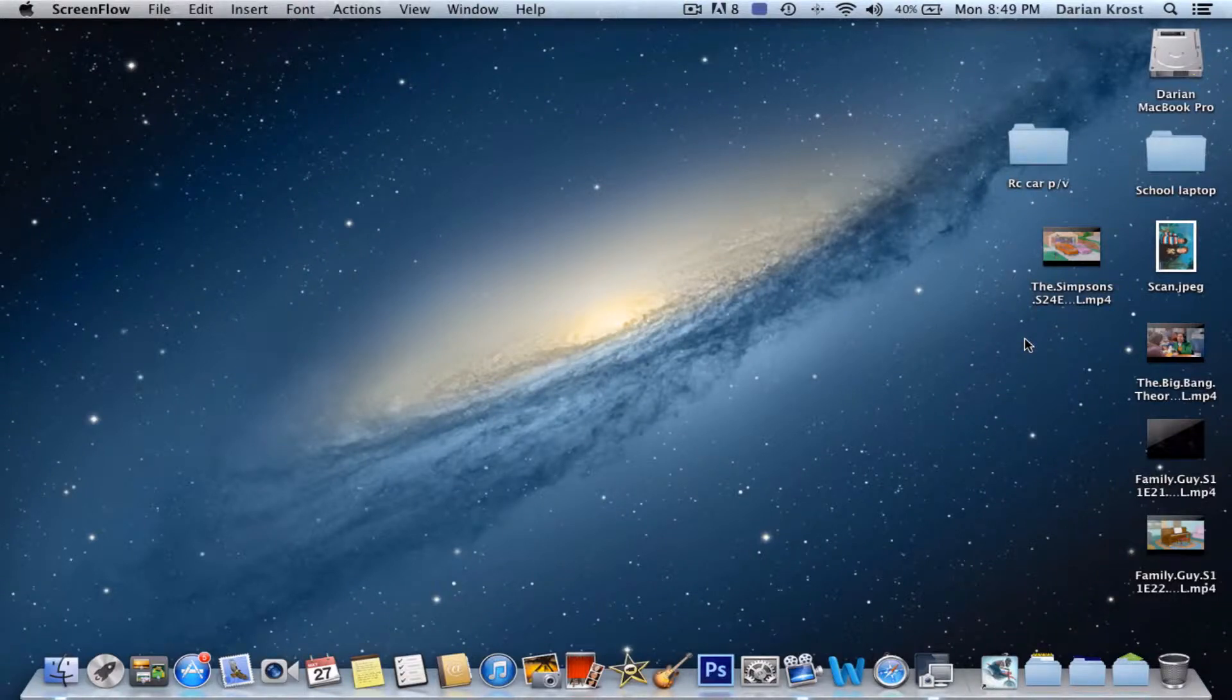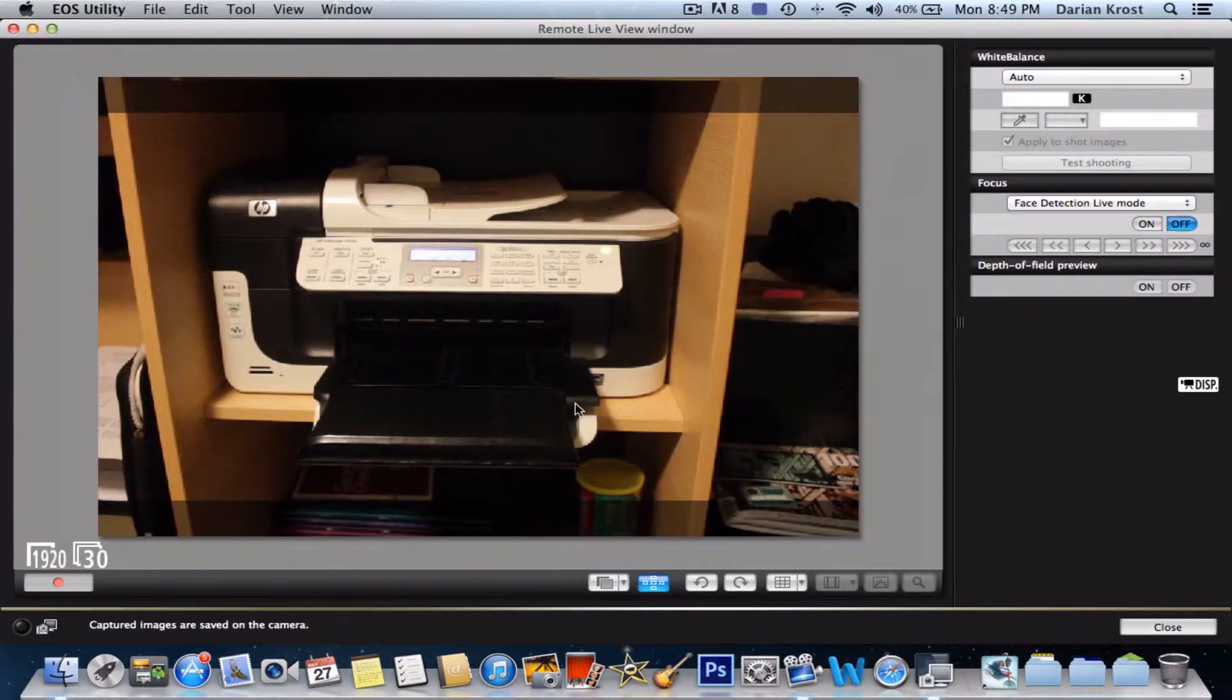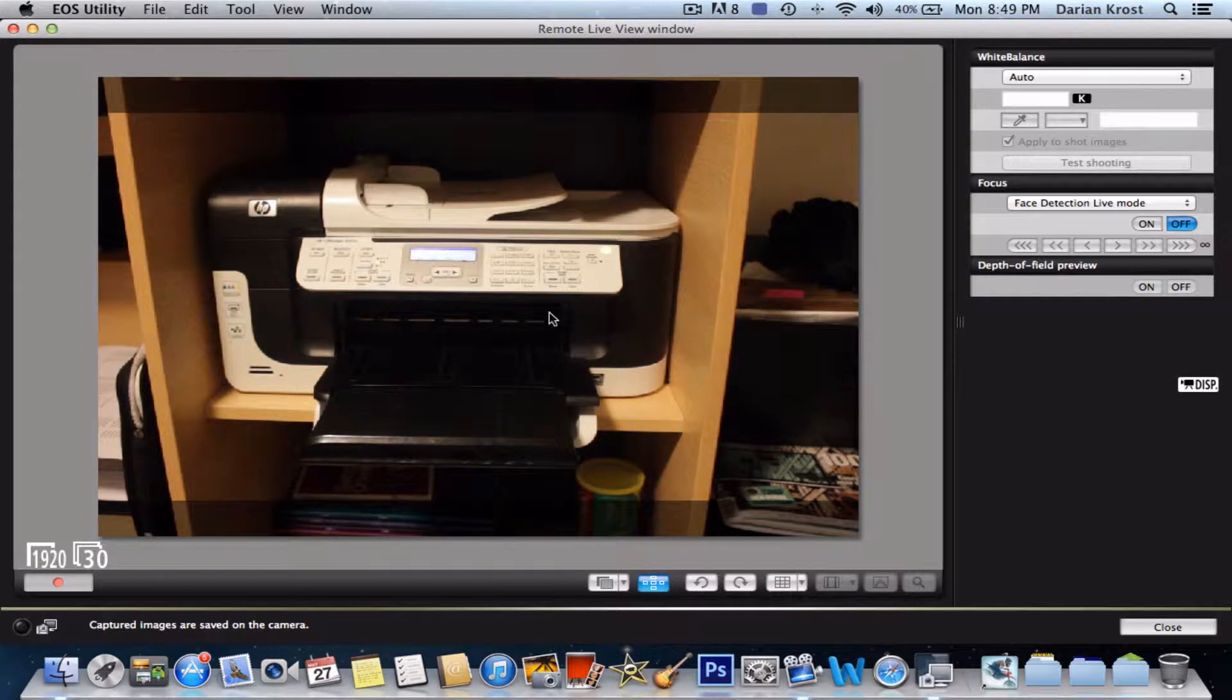Hi, this is Darren Cross and in this tutorial I'm going to show you how to scan a piece of paper, a picture, a document from an HP All-in-One printer to your Mac.